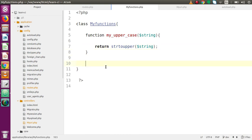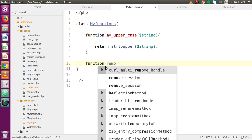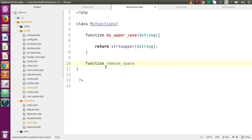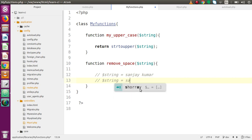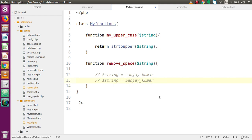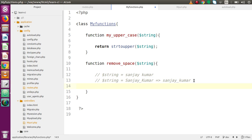Now let's create one more function inside our custom library. The function name is 'removeSpace'. Inside this function we pass a string value and remove spaces, replacing them with underscores. So if a string has spaces, for example 'Online Web Tutor', we want to replace each space with an underscore and also convert any capital letters to lowercase.